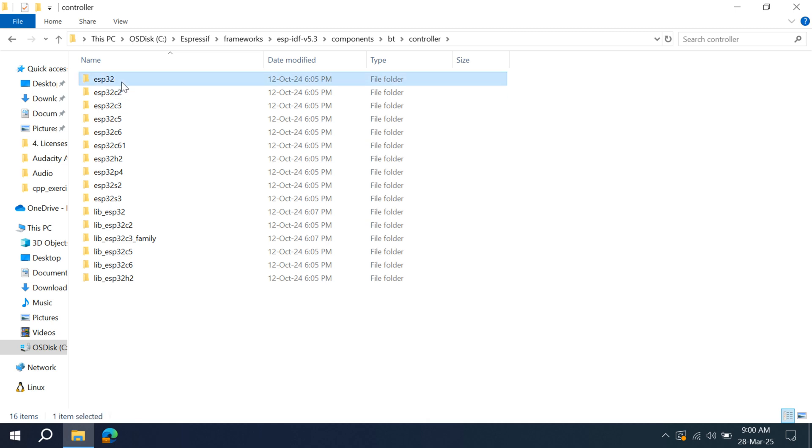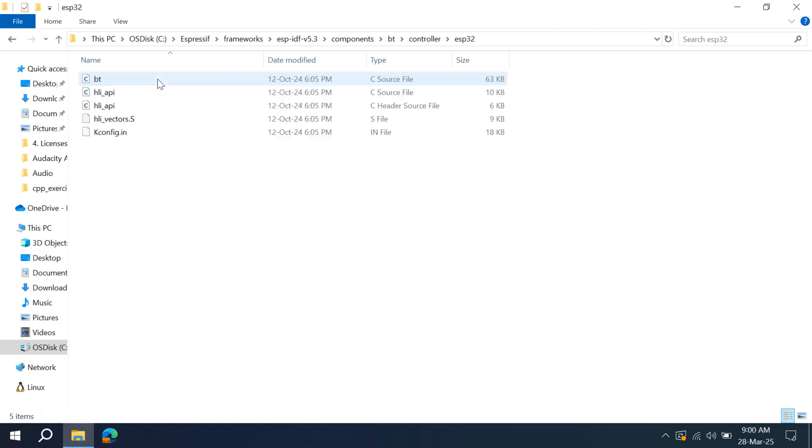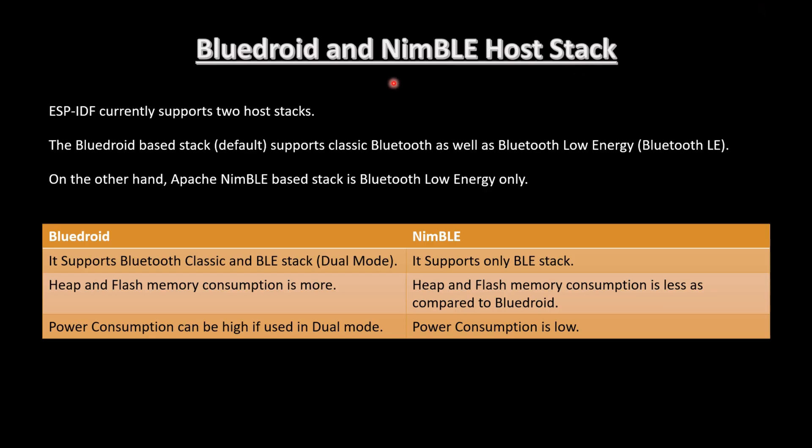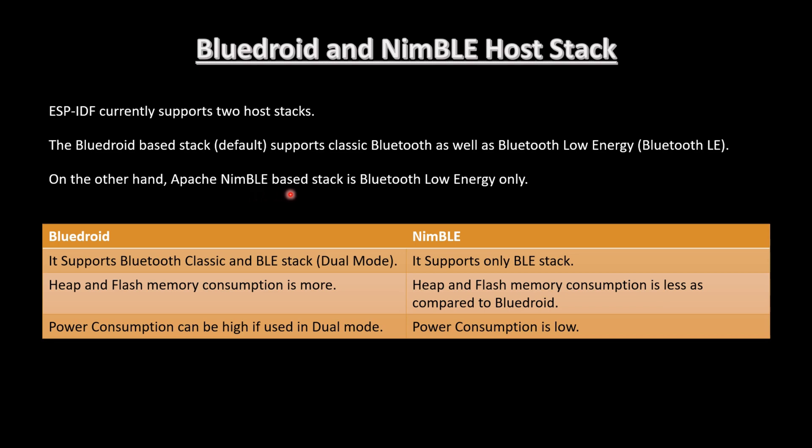Depending on the ESP controller that you use, we will be using ESP32 here. Now the second question is, why two libraries are provided by ESP-IDF? Let's see what is the difference between these two libraries. ESP-IDF currently supports two host stacks. The Bluedroid-based stack, which is default, supports classic Bluetooth as well as Bluetooth Low Energy. On the other hand, Apache NimBLE-based stack is Bluetooth Low Energy only.